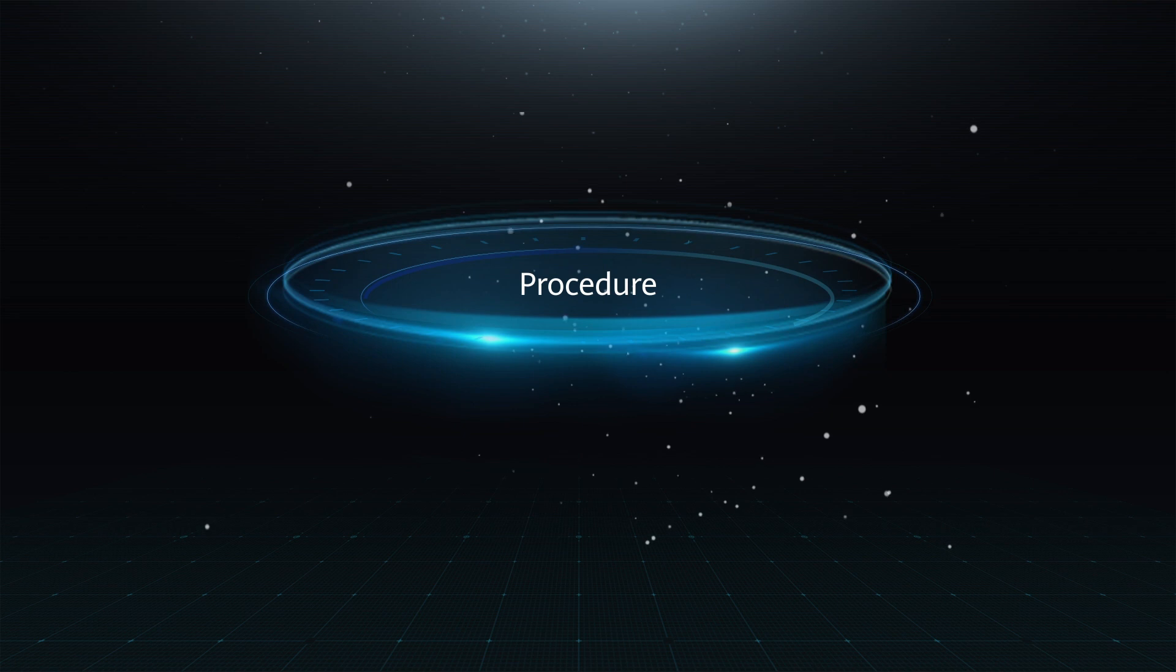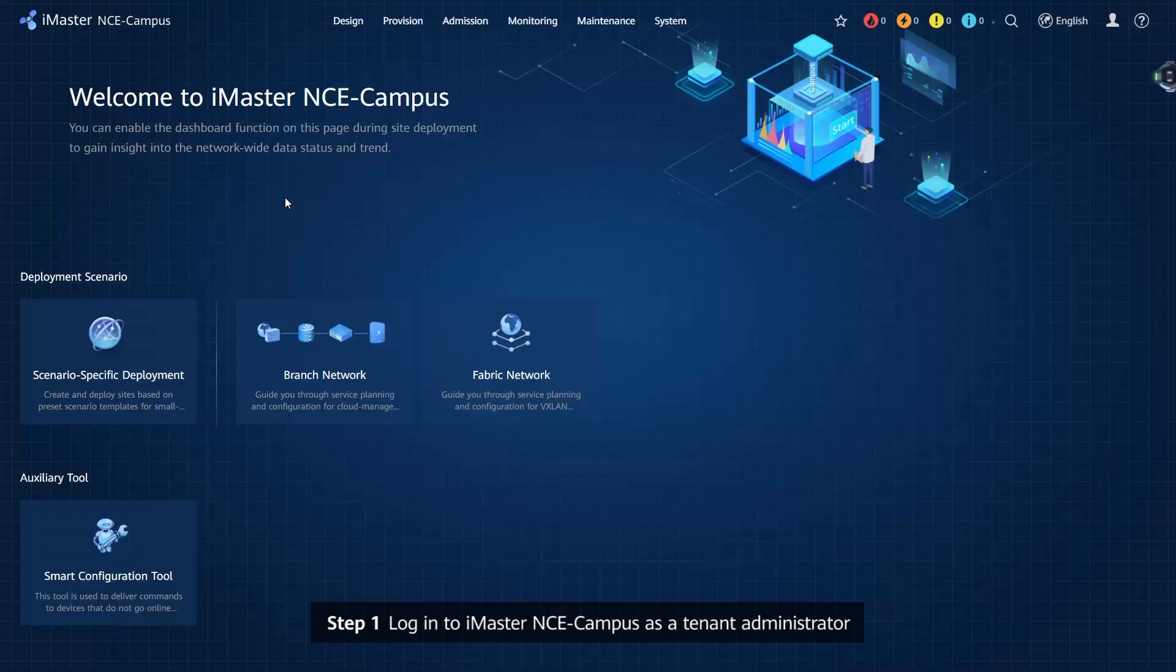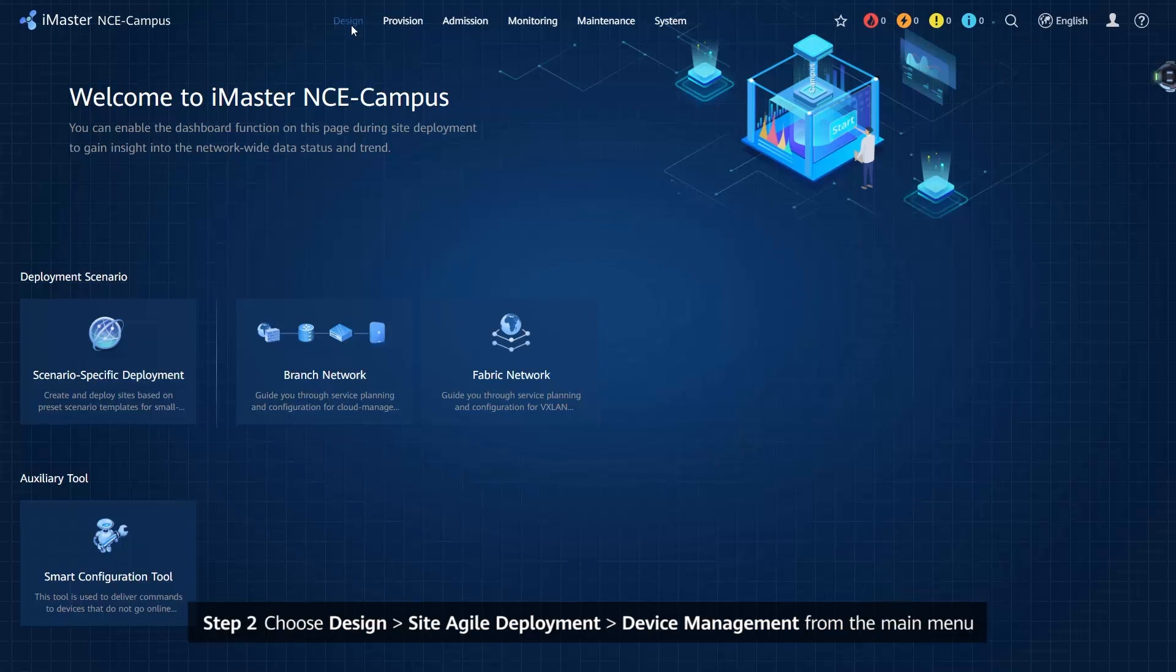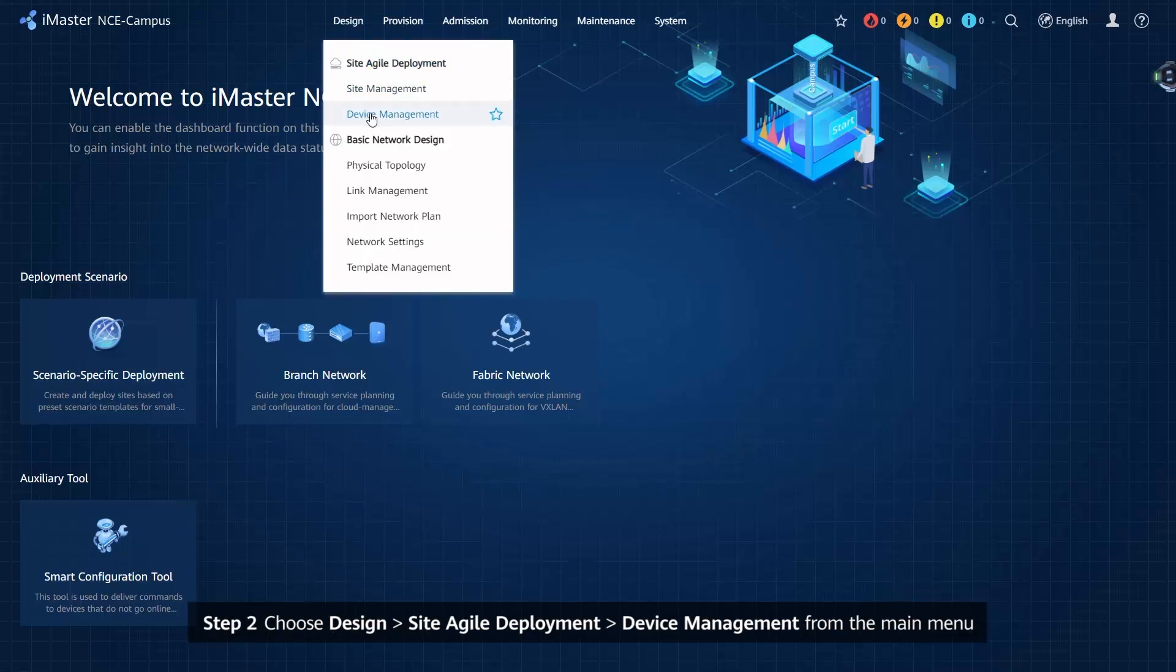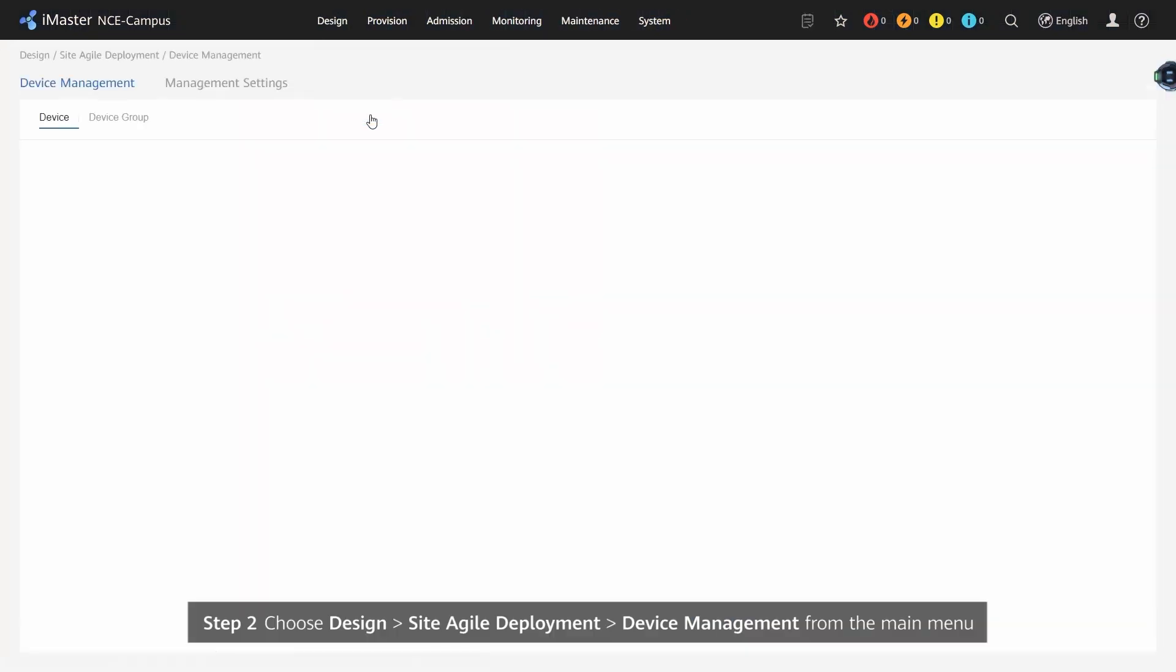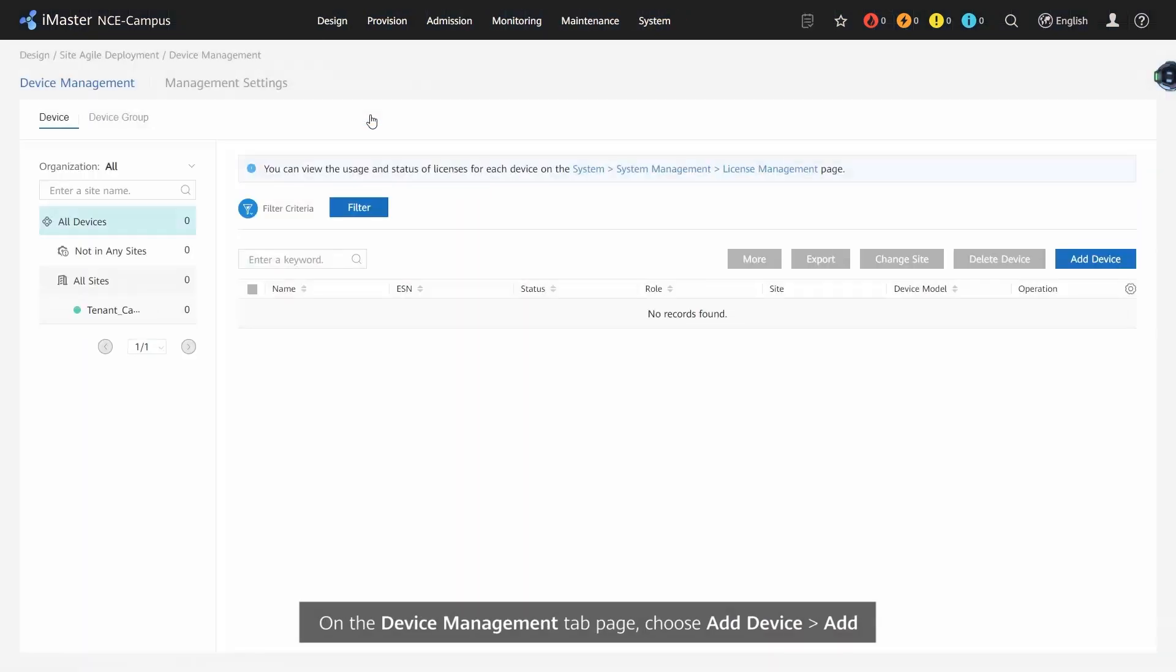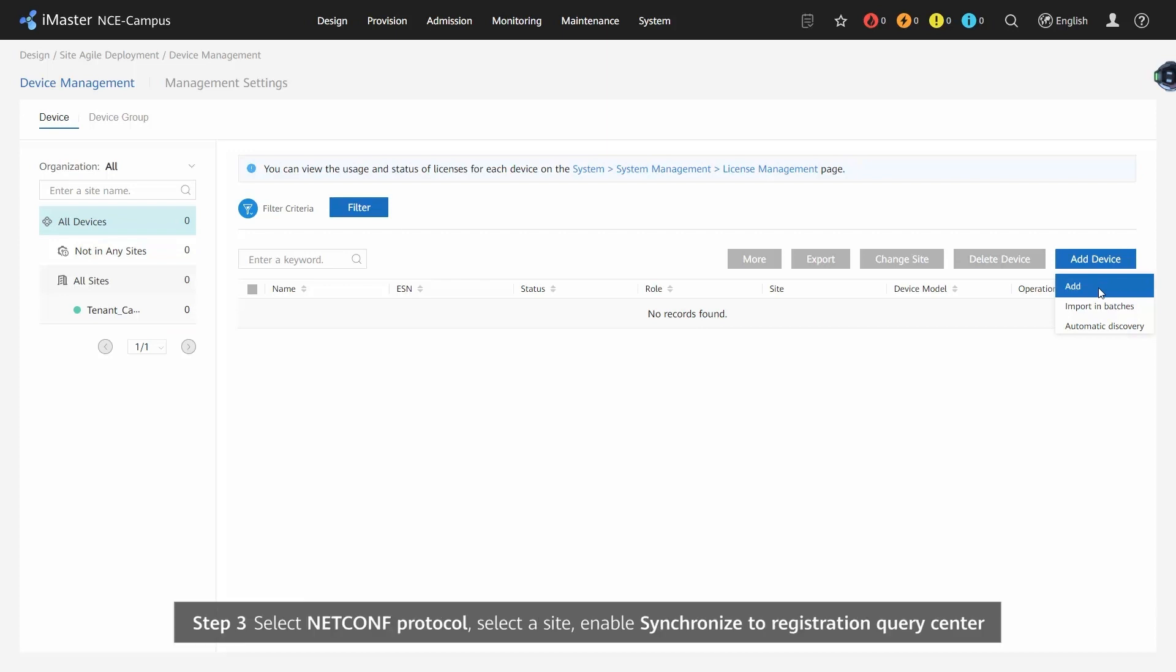Procedure. Follow Step 1: Log in to iMaster NCE Campus as a Tenant Administrator. Step 2: Choose Design, Site Agile Deployment, Device Management. On the Device Management tab page, choose Add Device, Add. Step 3.